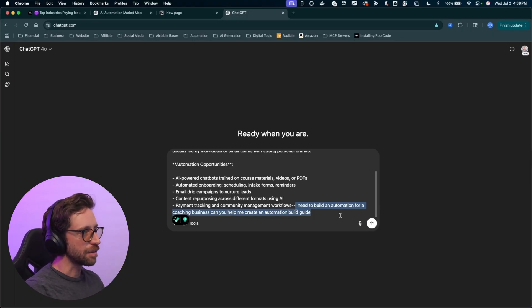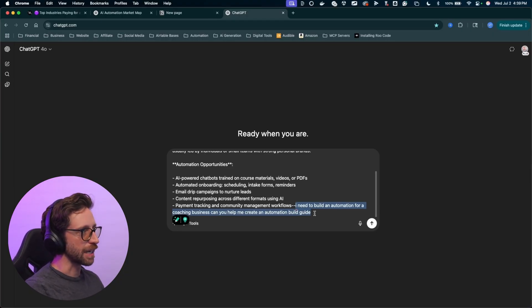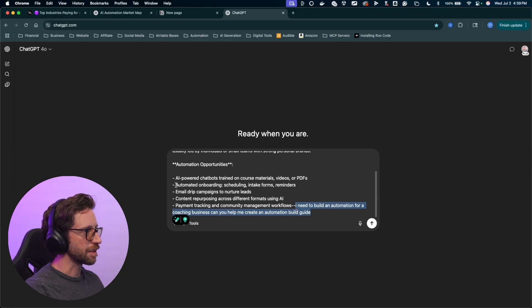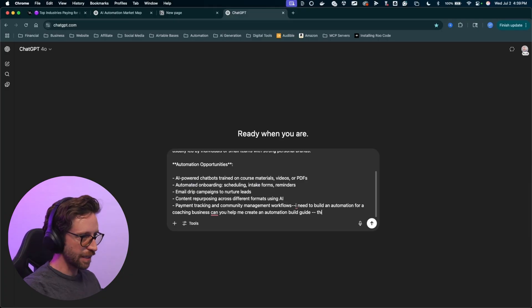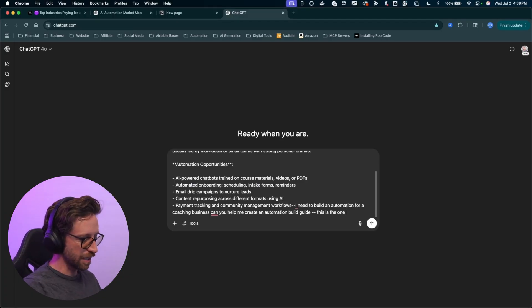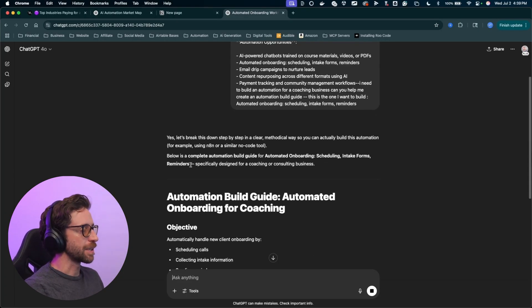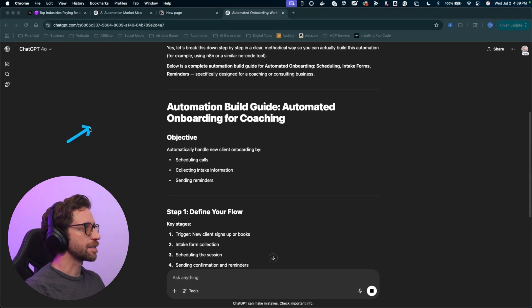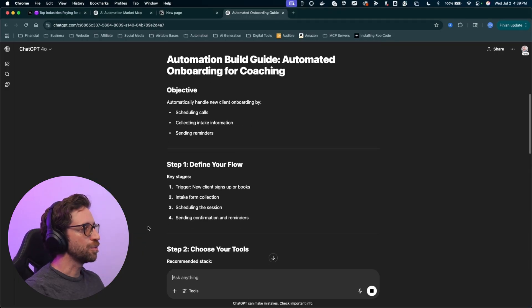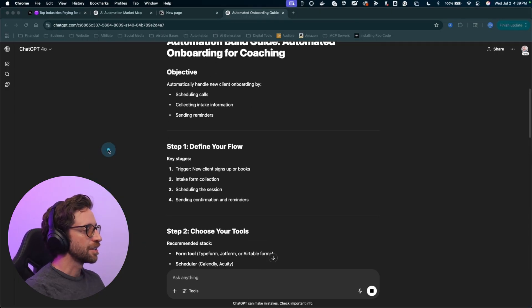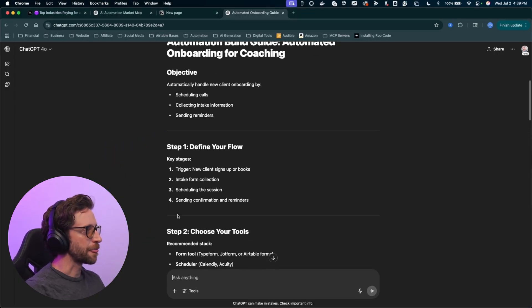Can you help me create an automation build guide? Now, I think the automation I want to do is probably this one right here, automated onboarding scheduling. So I'll copy that and say, this is the one. Cool, let's break this down. Chat is gonna start building a step-by-step guide for you to follow to build out the automation. Now, again, chat GPT knows the tools that I'm using.